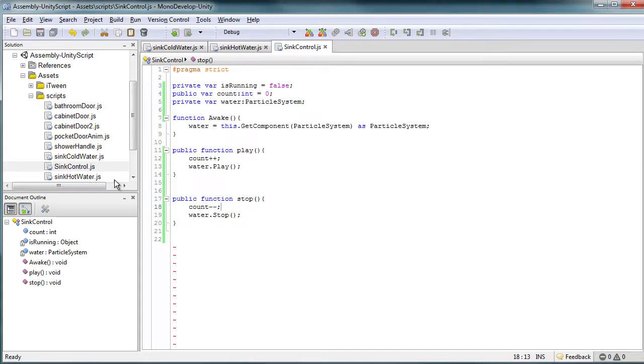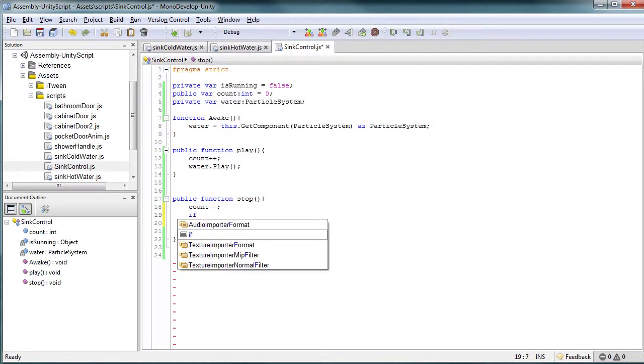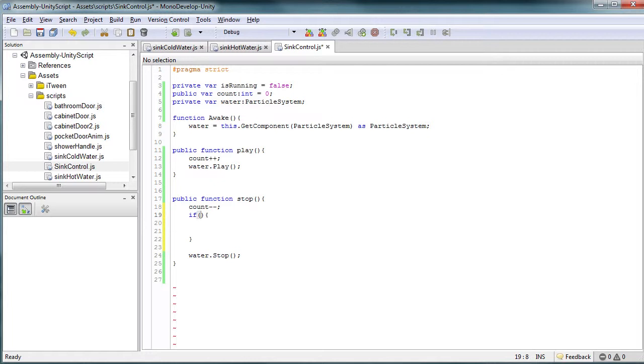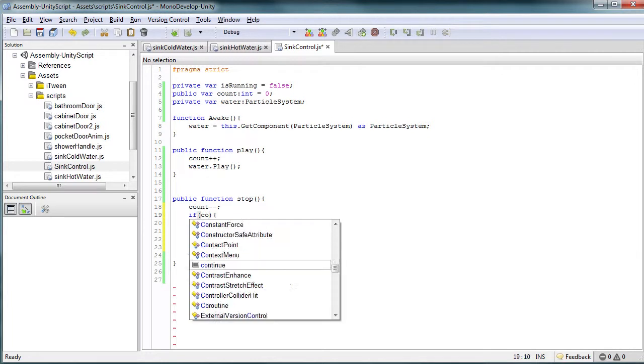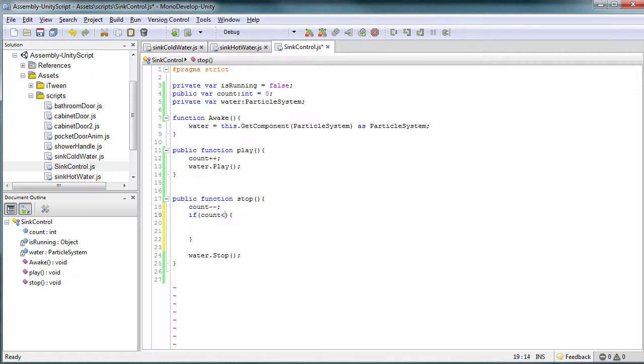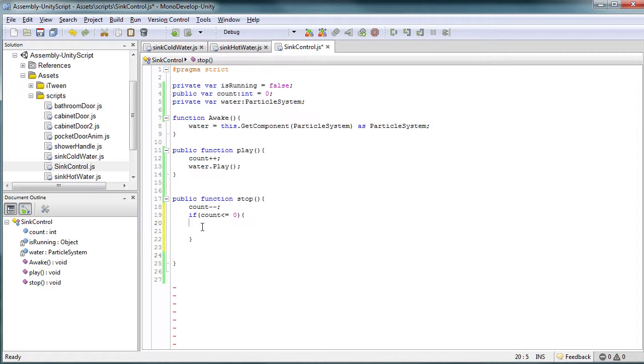So let's go back into our code, and what we're going to do is, in this stop function, we're going to add an if statement, and we're going to check how much our count is. So in this case, we want to see if our count is less than or equal to zero. In that case, it's off, or it should be off.